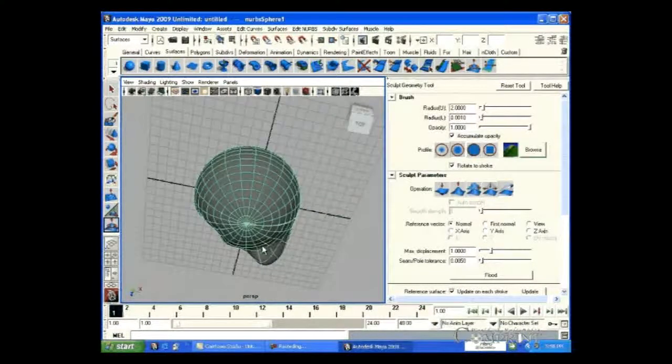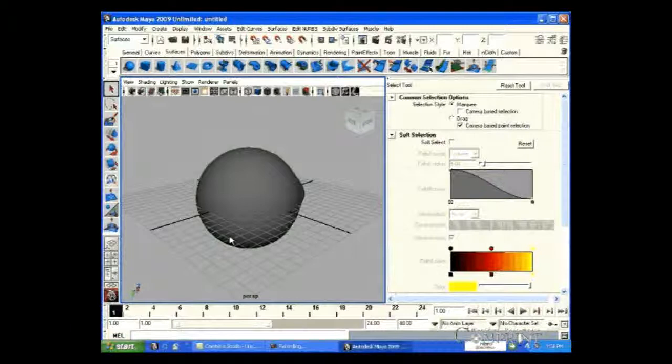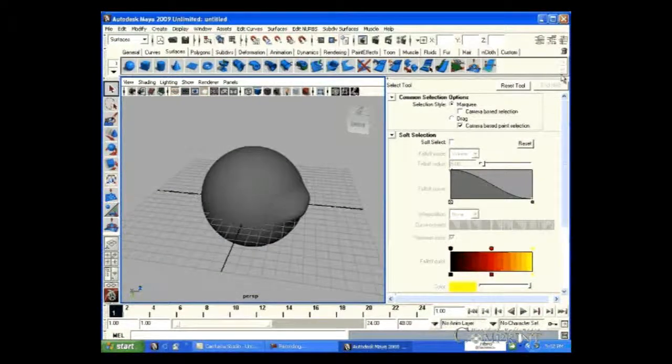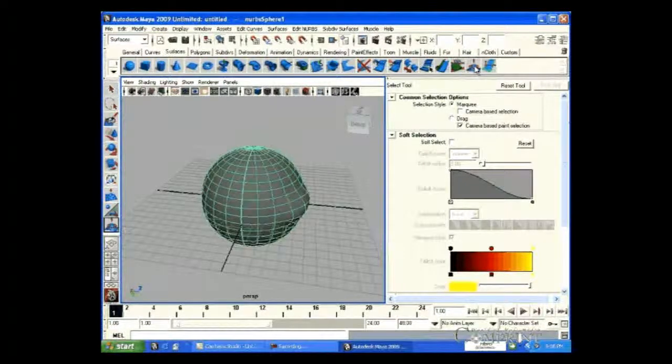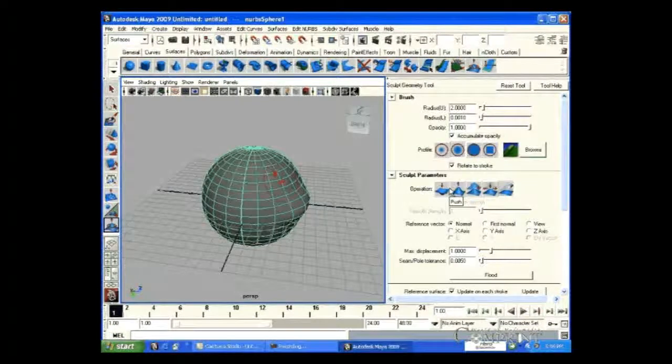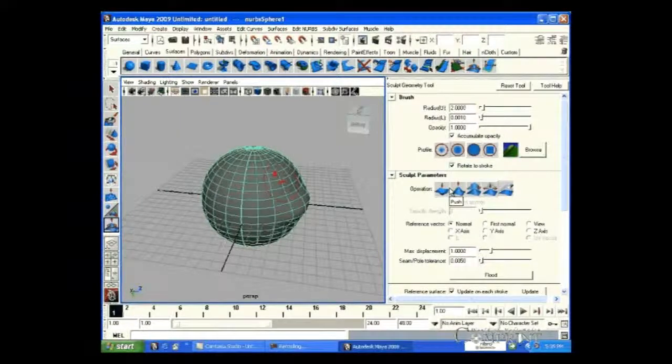But once we return to normal mode after modifications, we cannot erase the modifications, even if we get back to Sculpting mode.